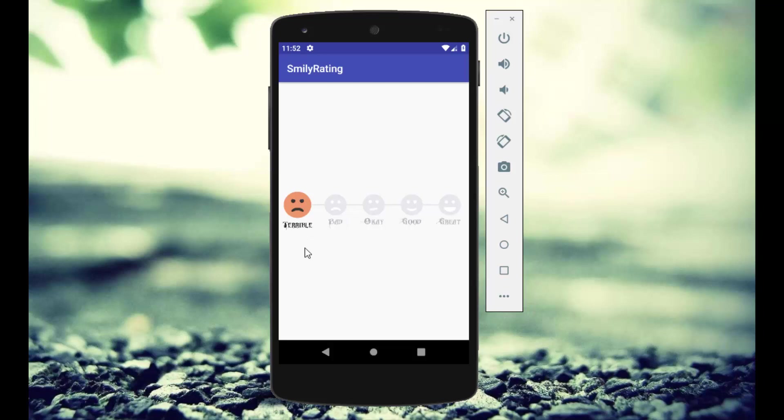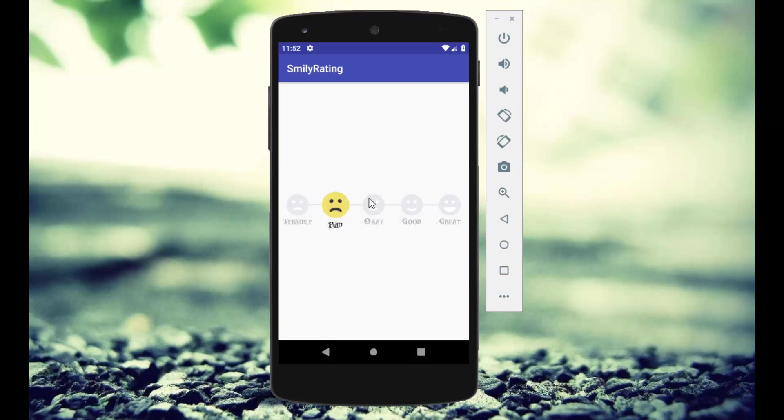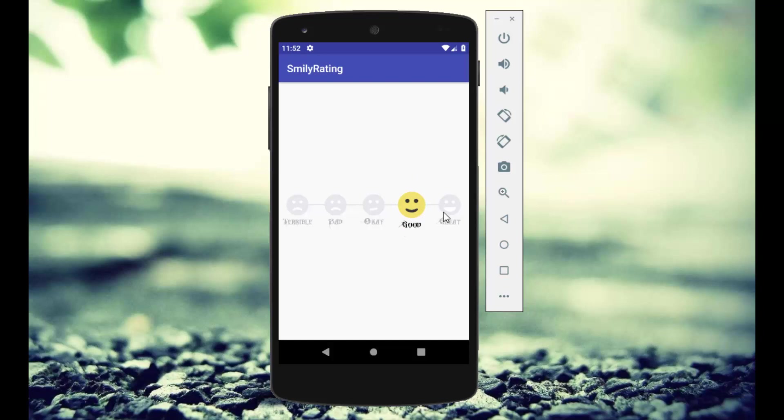The first one is a terrible face which means you don't like that stuff and you'll rate it below zero. You can select different faces - this one if you're okay about that product, this one if you feel good, and if you're very happy with the application you can rate it this way. This type of smiley rating bar we'll create in today's tutorial.